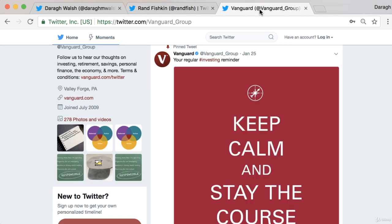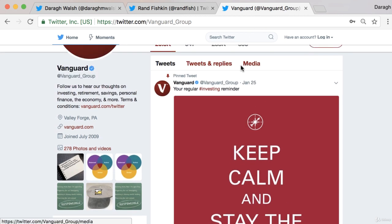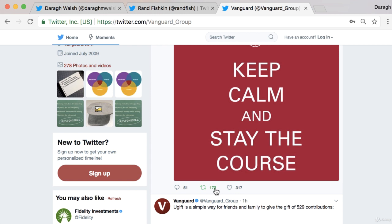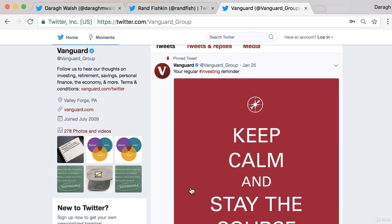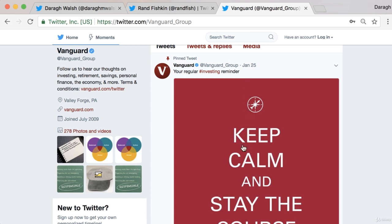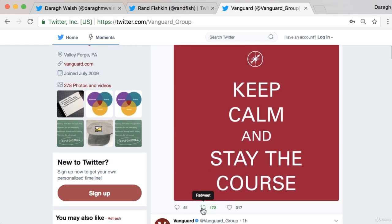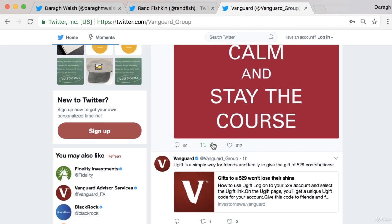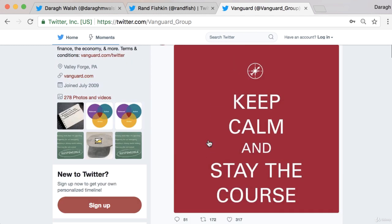Let's have a look at another example of this strategy — this time slightly different, but again it's something that is timeless. 'Your regular investing reminder: keep calm and stay the course.' So 172 retweets, 317 likes, 51 comments. That is something they could just leave there indefinitely. It's not something that goes out of fashion, and it's kind of funny. If you were following their profile, you might retweet that and expose them to your audience, which again helps them grow.